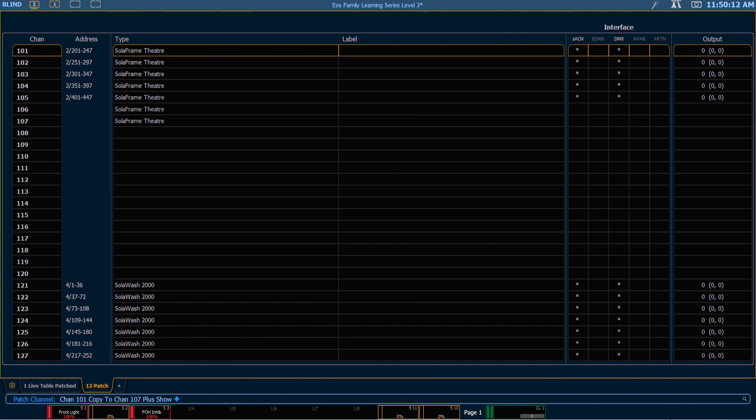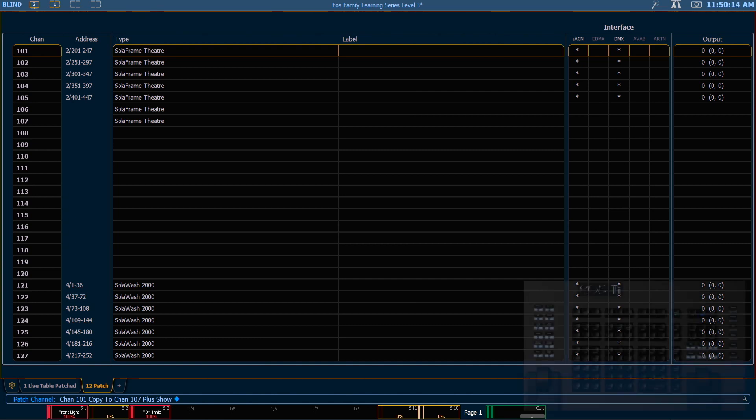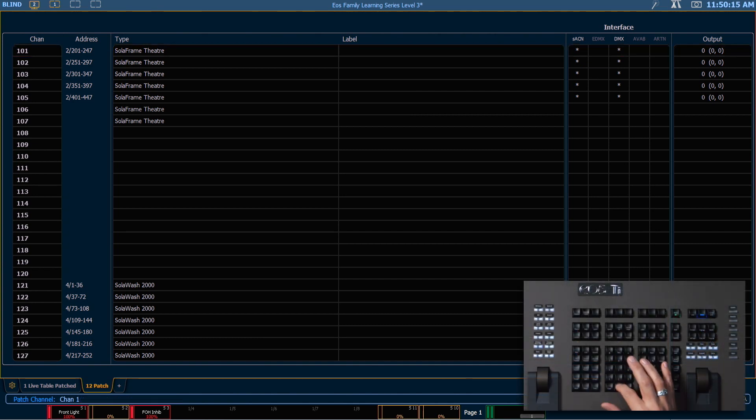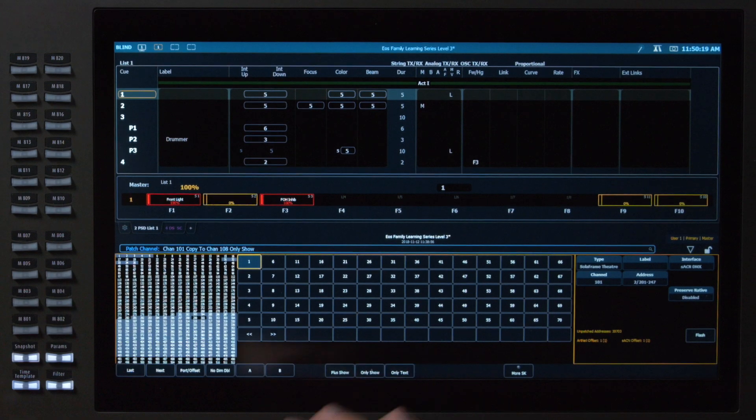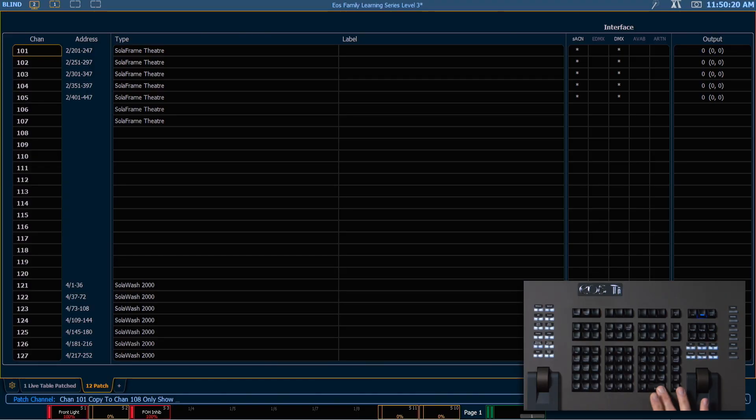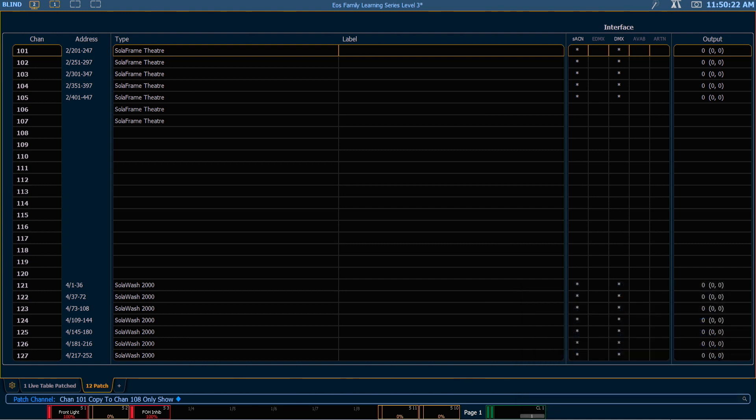I can also do this only with the show information, so I could say 101 copy to 108, only show, enter. So in patch it looks like nothing happened, but what happened in our show file is the same thing with 107. 108 is now stored into all the targets that 101 was in originally in our show file. Let's take a look at that.